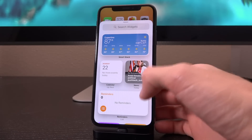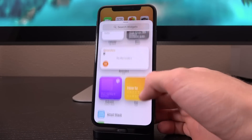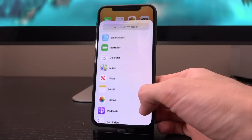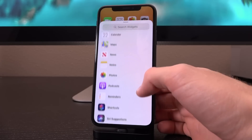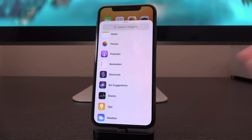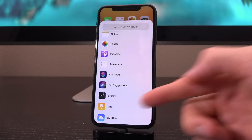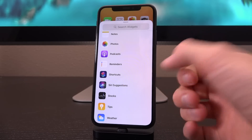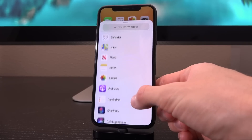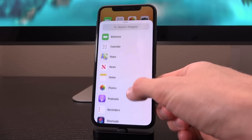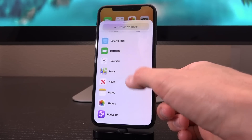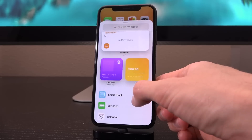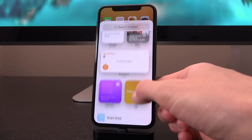Here is the current selection of widgets available. It is locked down to some of the default applications: weather, tips, stocks, Siri suggestions, shortcuts, reminders, podcasts, photos, notes, news, maps, calendar, batteries, and of course, Smart Stack.